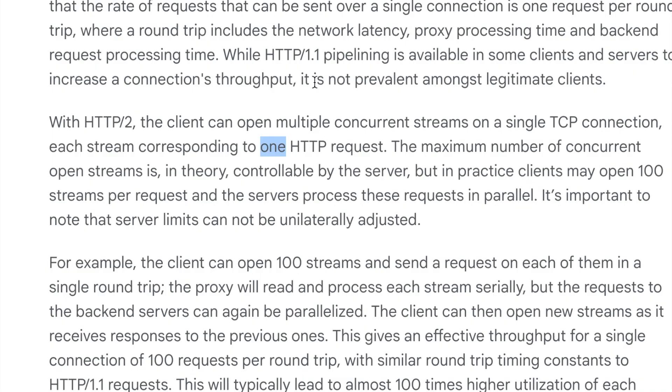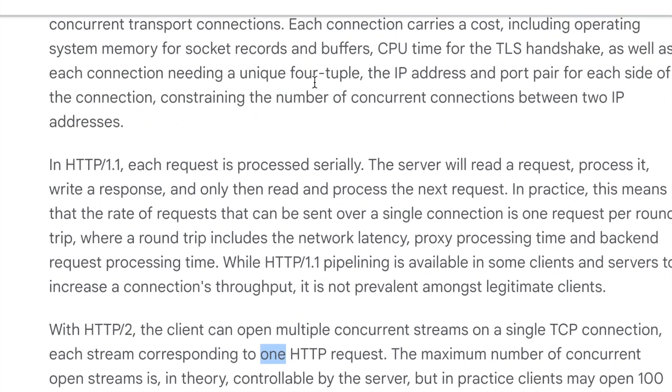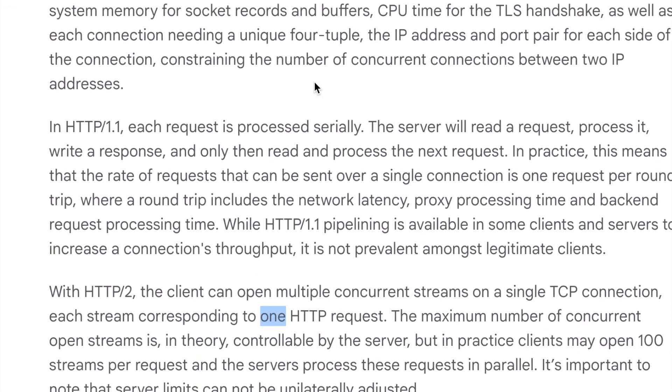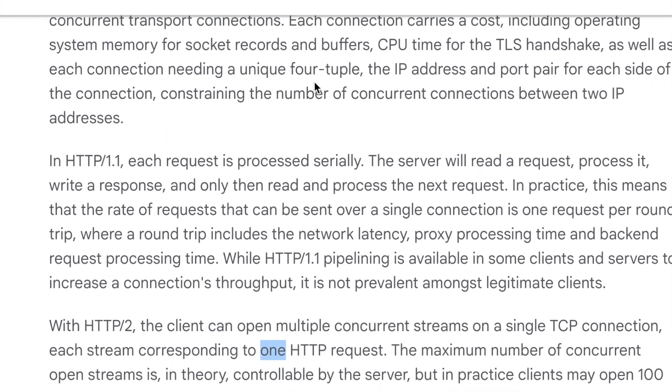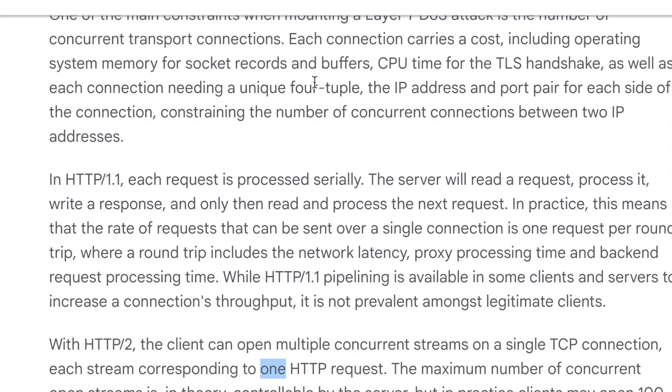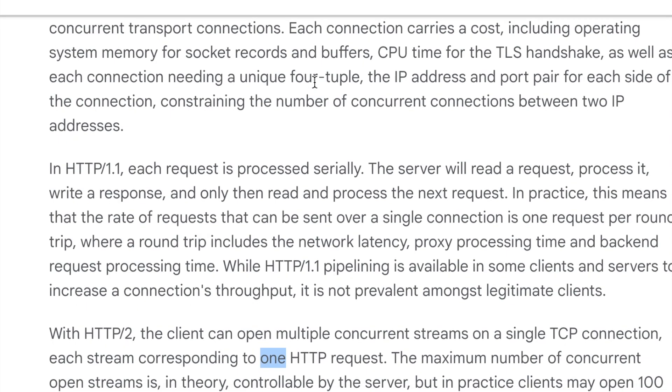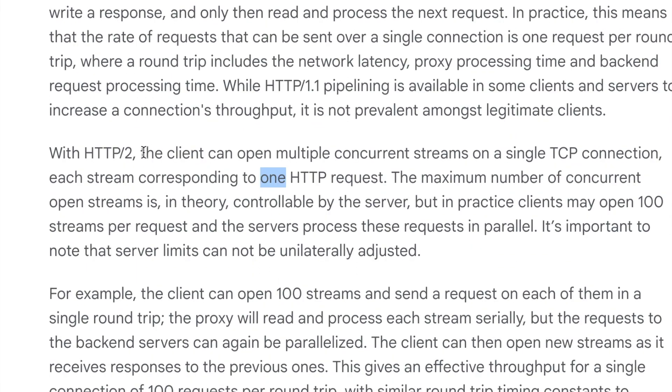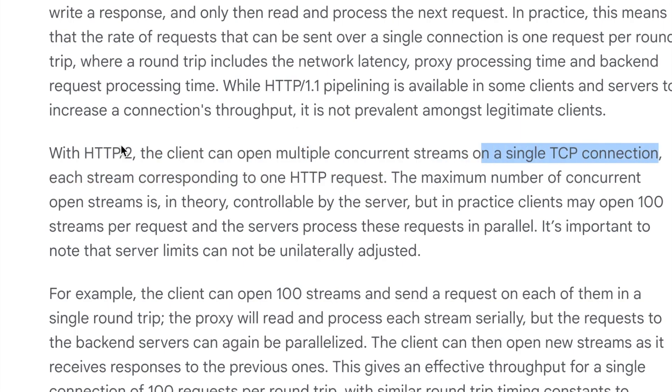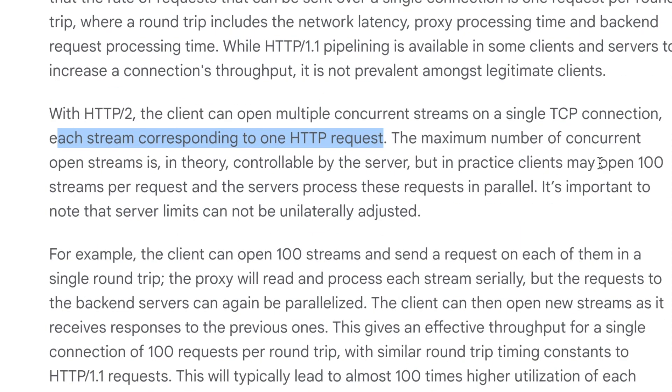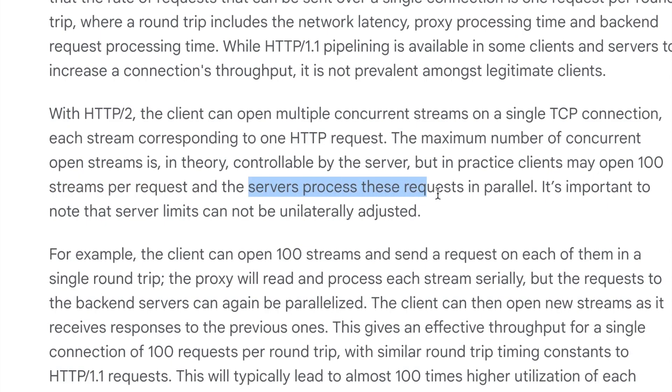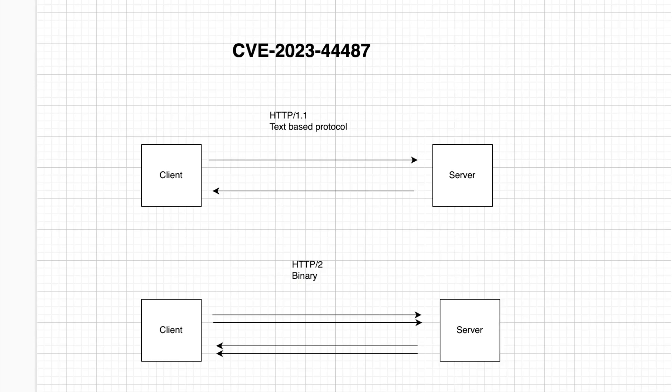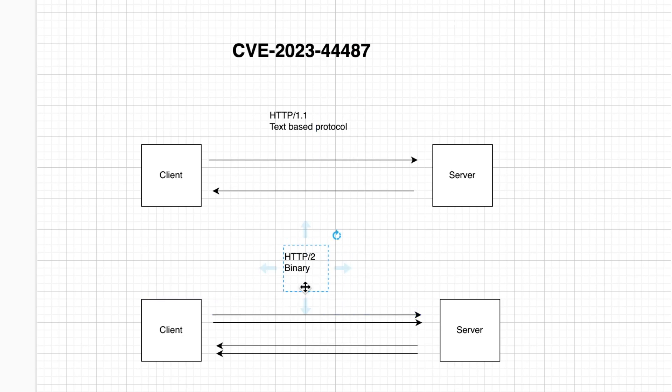Now let's go here and this is the Google Cloud documentation that I'm reading on how they came across the rapid reset. So here it says that HTTP/2 the client can open multiple concurrent streams on a single TCP connection and each stream corresponds to one HTTP request. Some clients may open 100 streams per request and the server processes all these requests in parallel. So what will happen here is if you send in two requests the server will actually process both of these requests parallelly and then send you the response back.